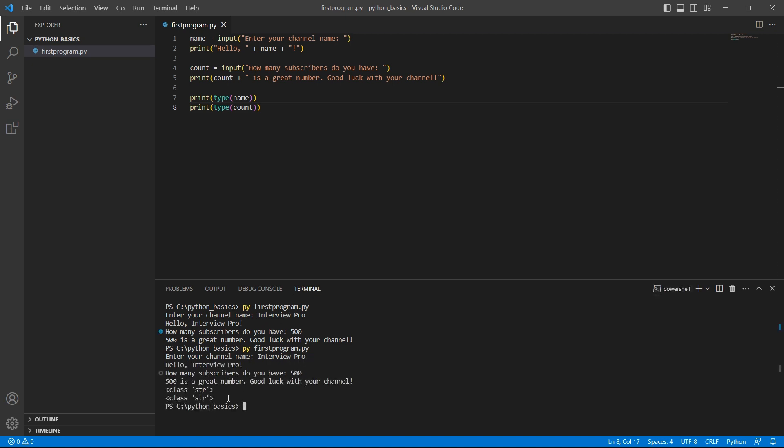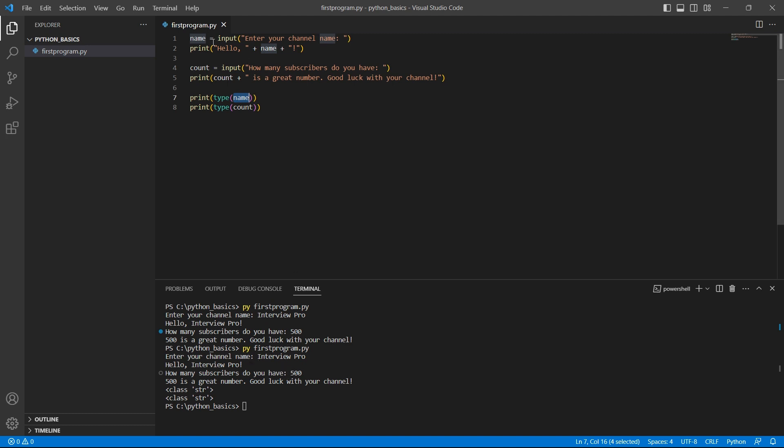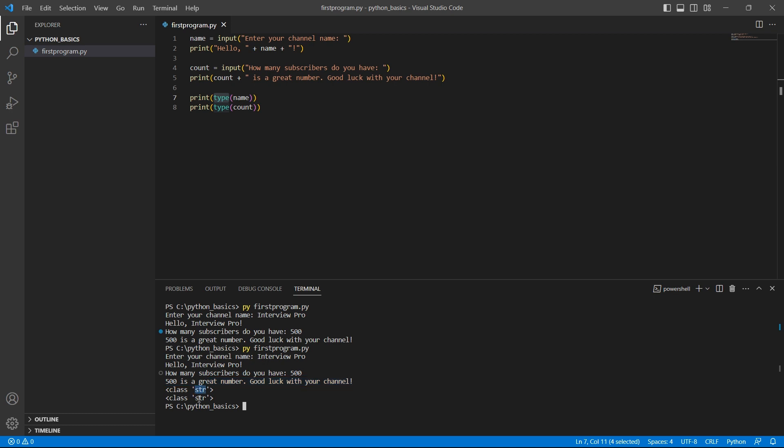Do you see this? I used print statement and there is a function called type which takes the variable as parameter and returns the type of this variable. So, when I ran the program, these input functions were executed and the entered inputs were stored in these variables and the type of these variables is str, that means string.